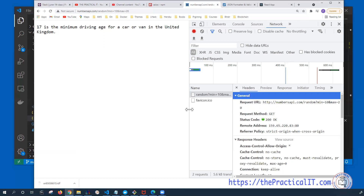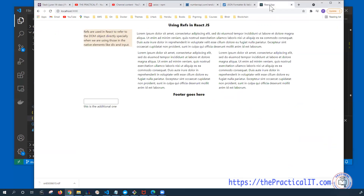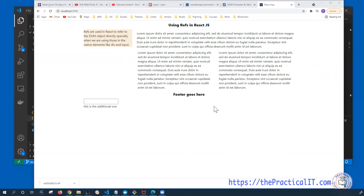So how can we get this information from the remote server onto the local application that we're running? Let's use the layout we've been using and add one more button. Whenever we are clicking on that button, we're going to be able to see those random messages. Let's go ahead and do that.